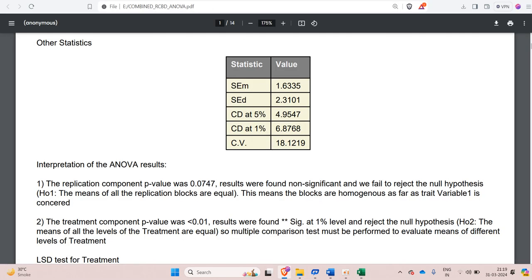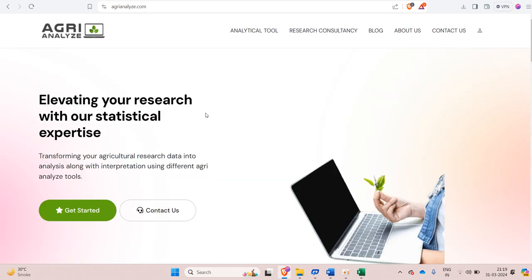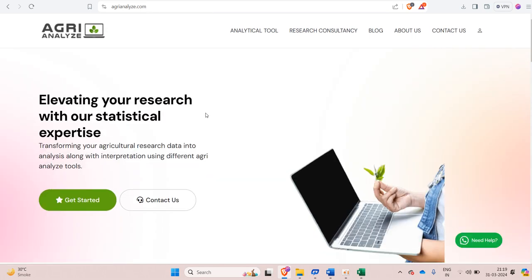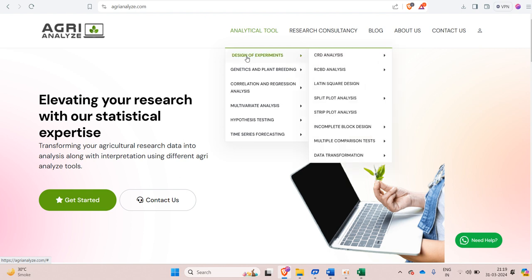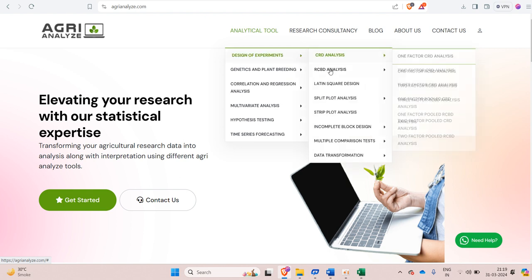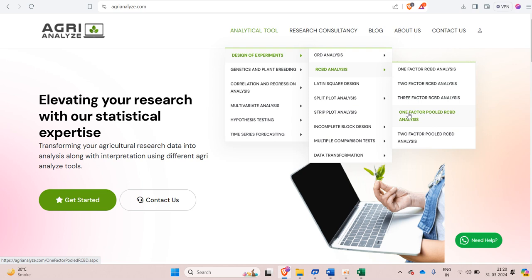So let's jump to the website. The name of the website is www.agrianalyze.com. So go to this analytical tool. Then go to designs of experiment. In designs of experiment we have RCBD. In RCBD select one factor pooled RCBD analysis.